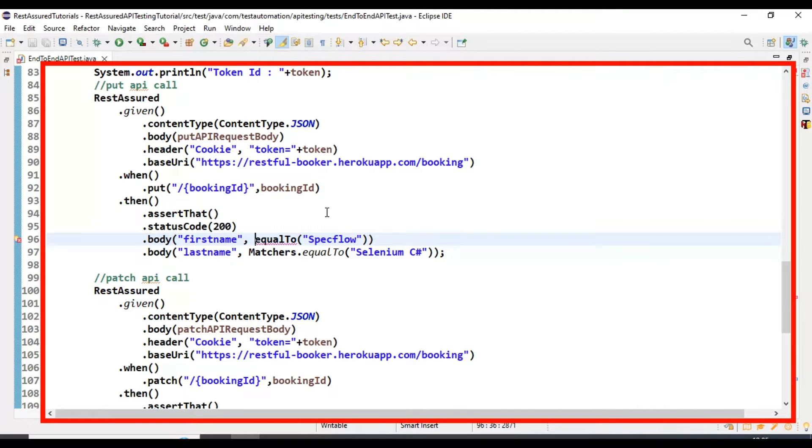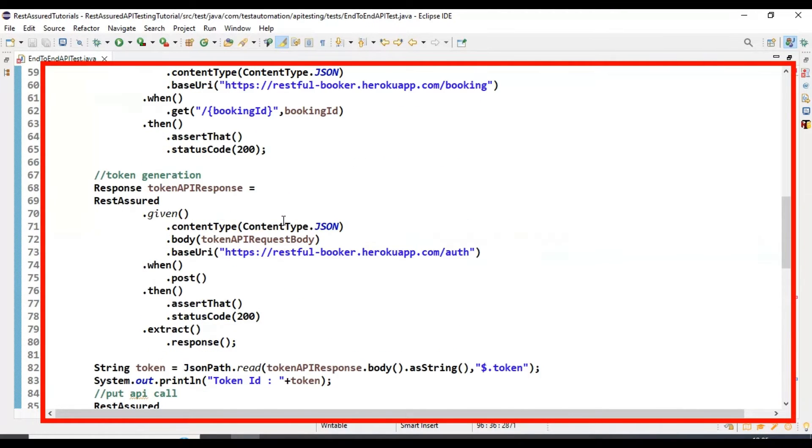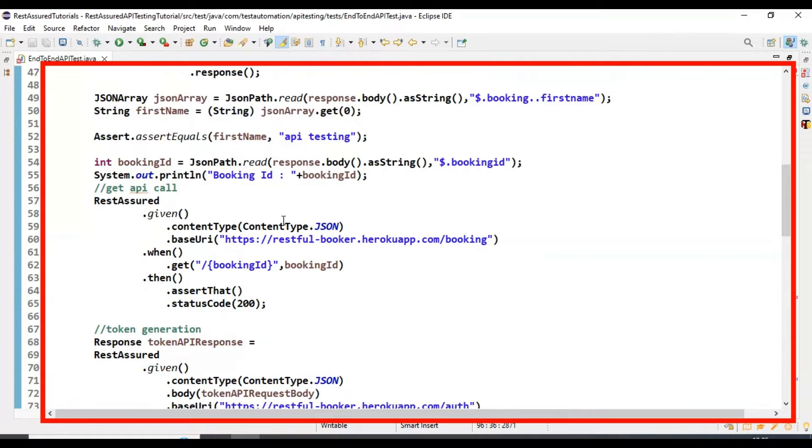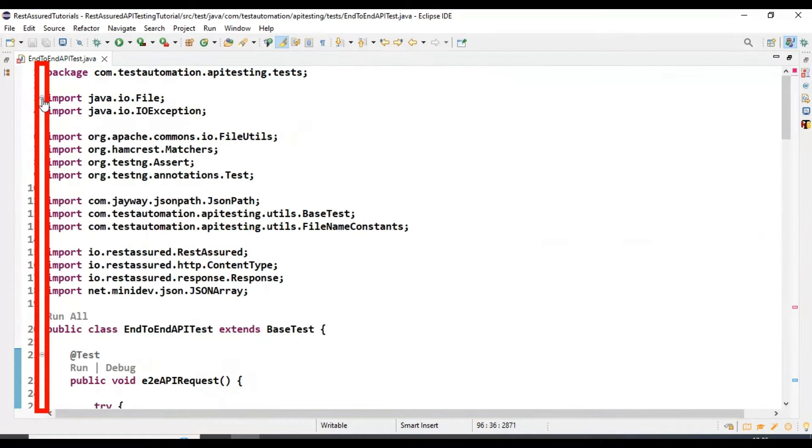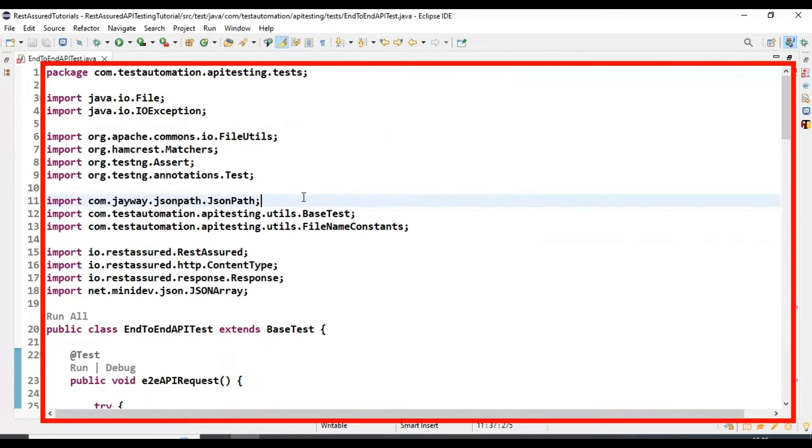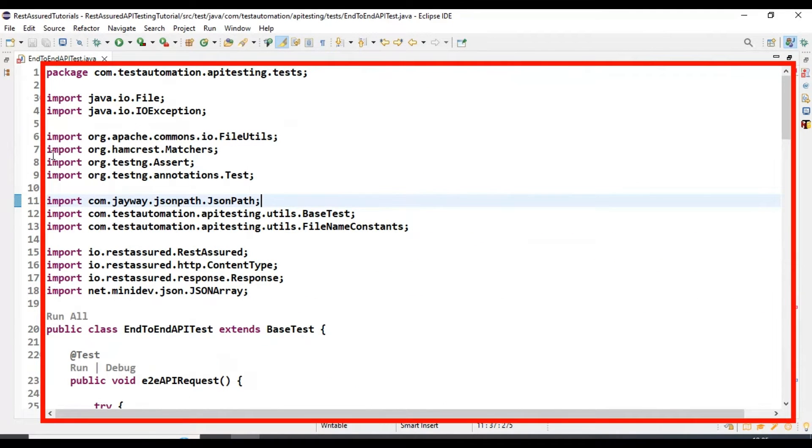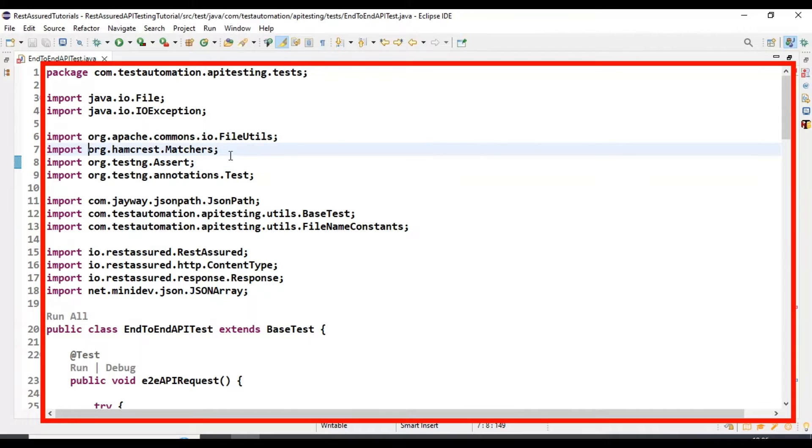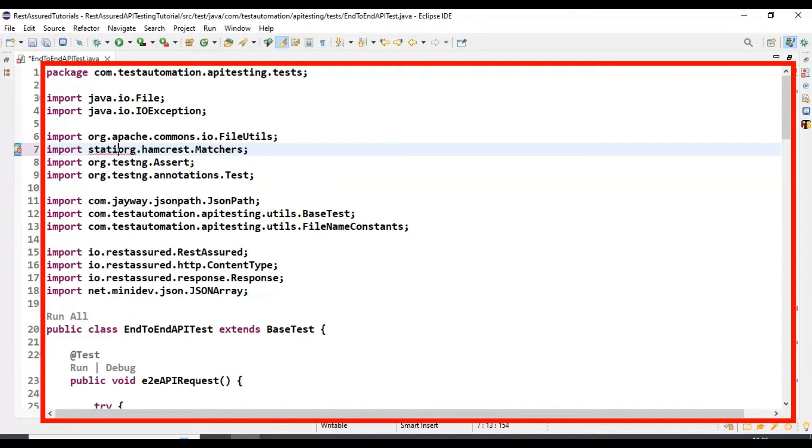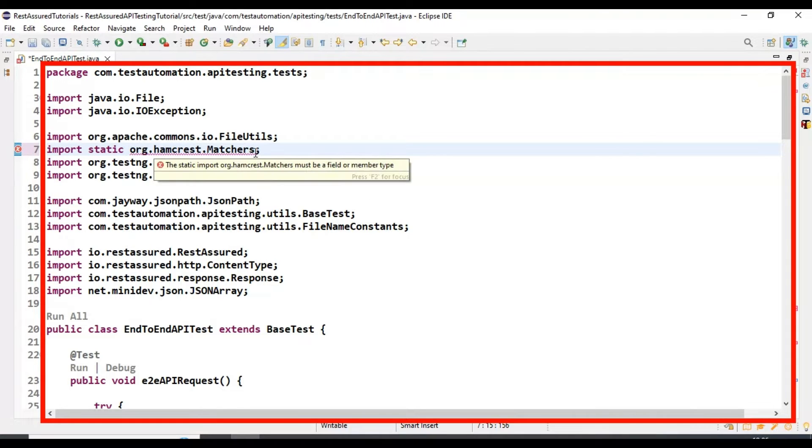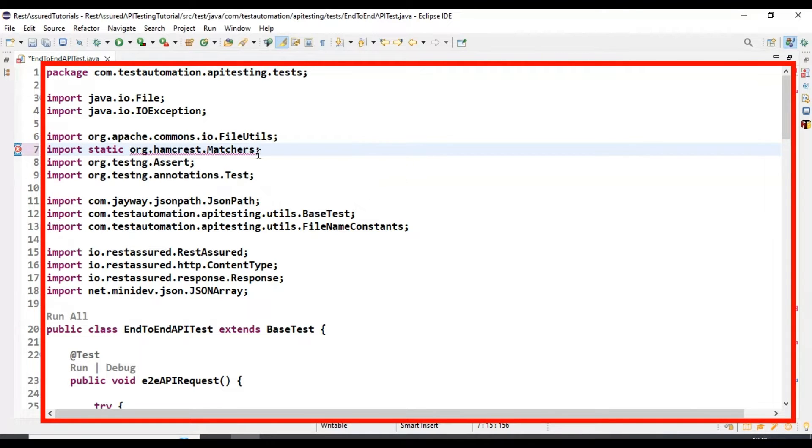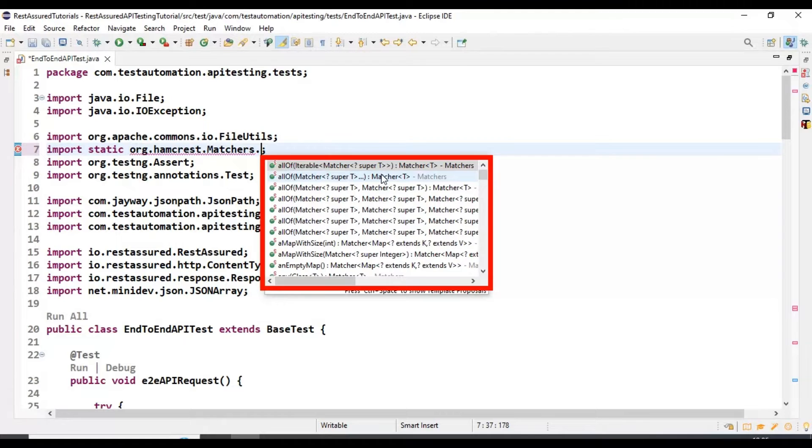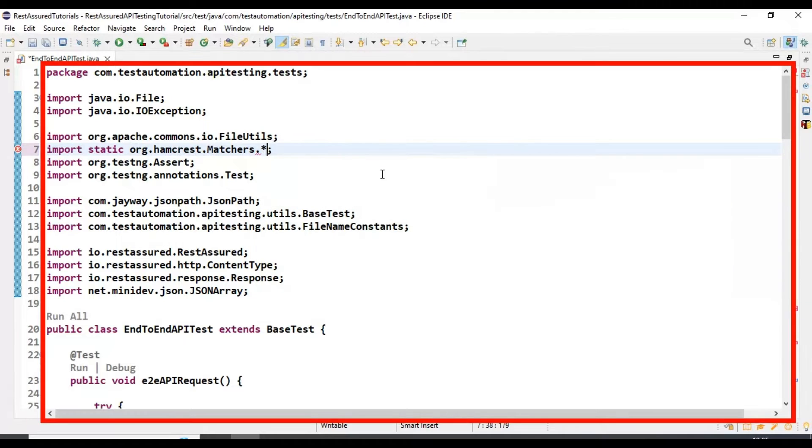What you need to do is simply go to the import section in the class. Here on line number 7, we are importing org.hamcrest.matchers. You have to specify static after the import—import static org.hamcrest.matchers, and after that specify dot star.